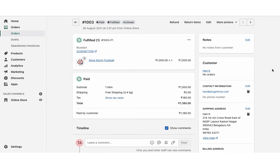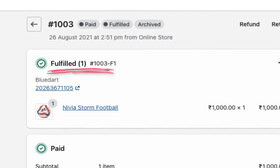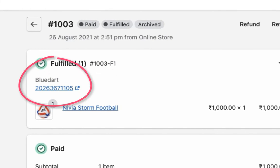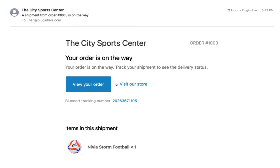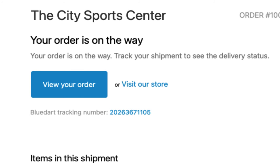The app automatically marks the orders as fulfilled and adds BlueDart tracking details to Shopify orders. The app also adds the tracking details in the Shopify order completion email for customers to track their orders easily.